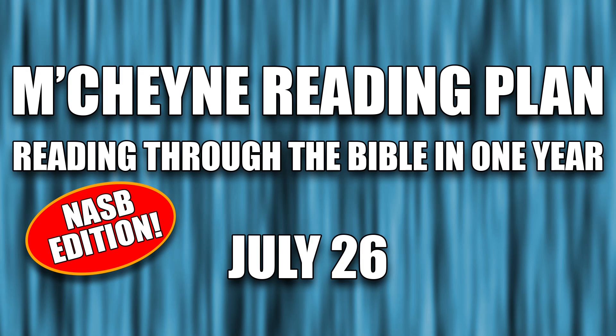Reading through the Bible in one year, July 26th, Judges 9, Acts 13, Jeremiah 22, and Mark chapter 8.